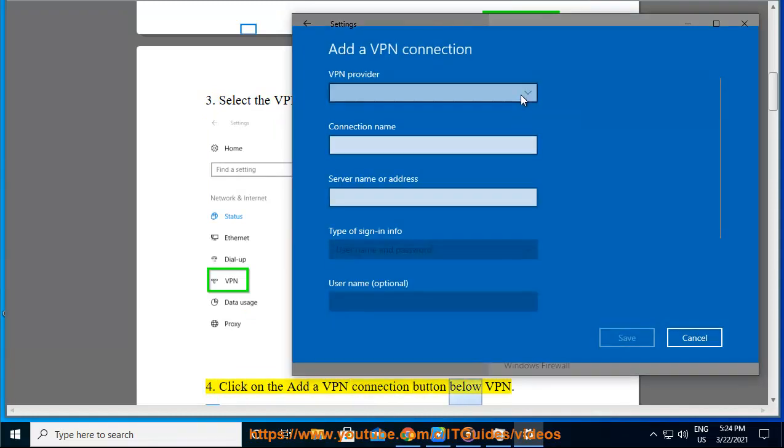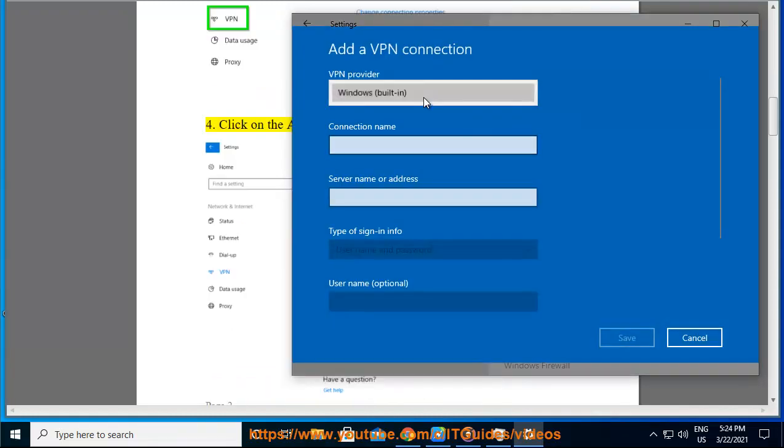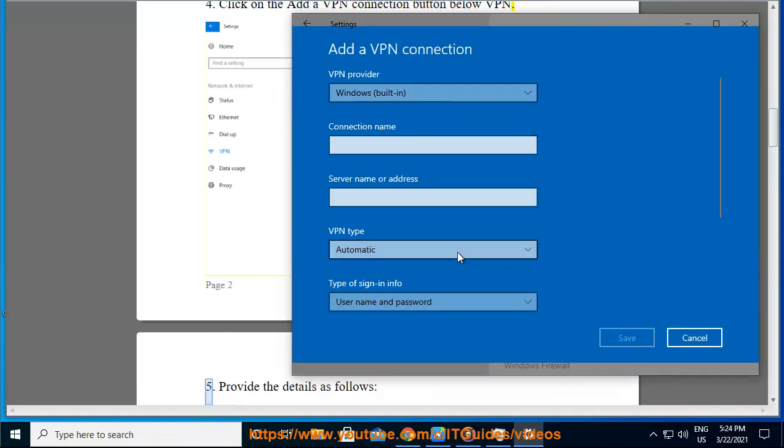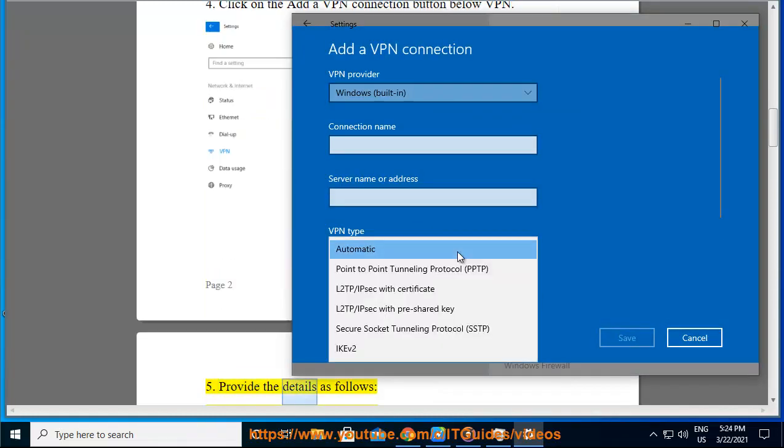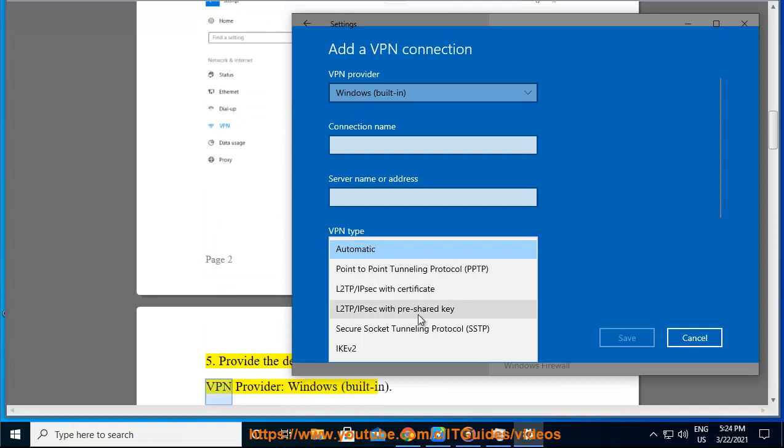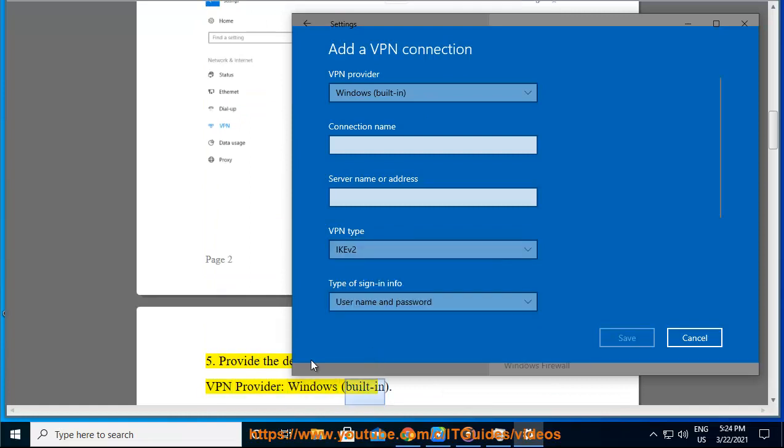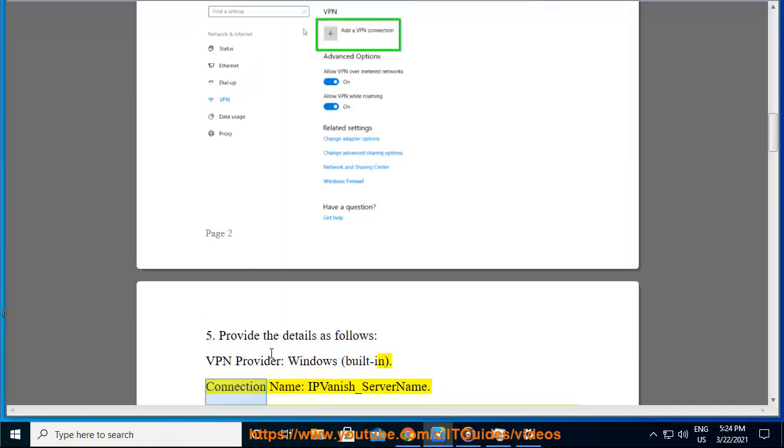4. Click on the Add a VPN connection button below VPN. 5. Provide the details as follows: VPN provider: Windows (built-in). Connection name: IPVanish_servername.